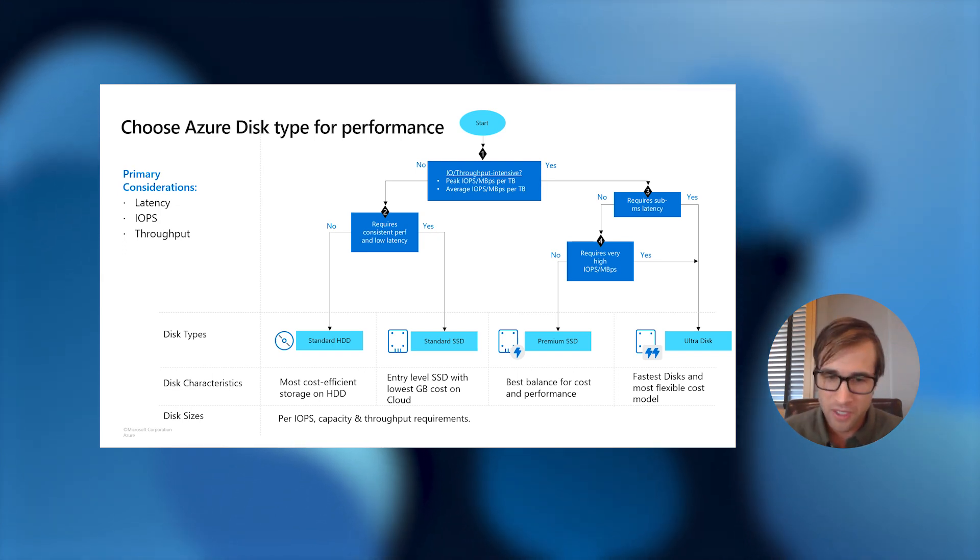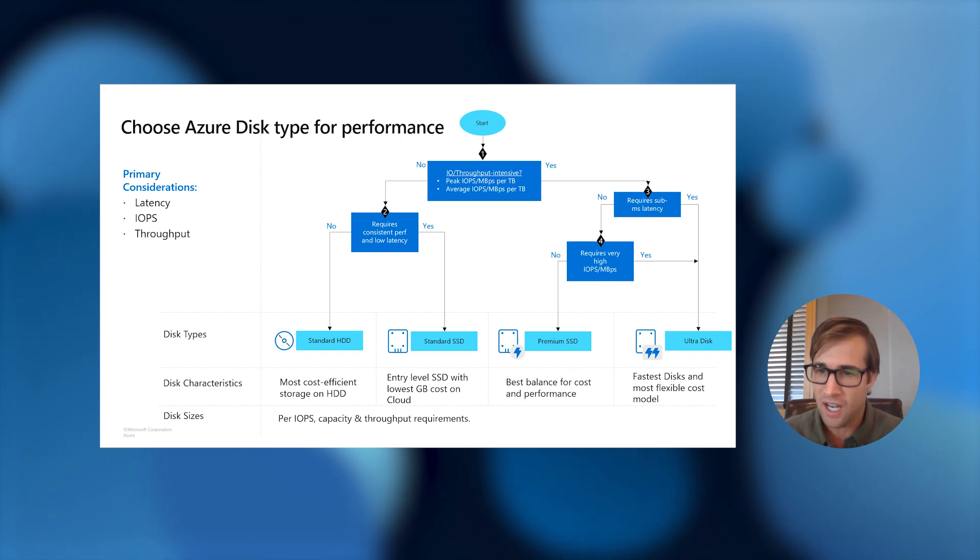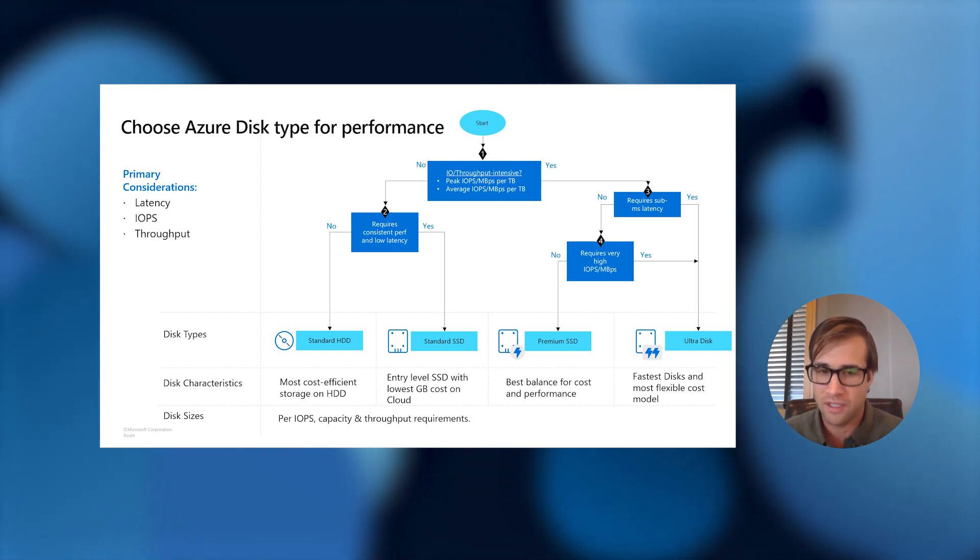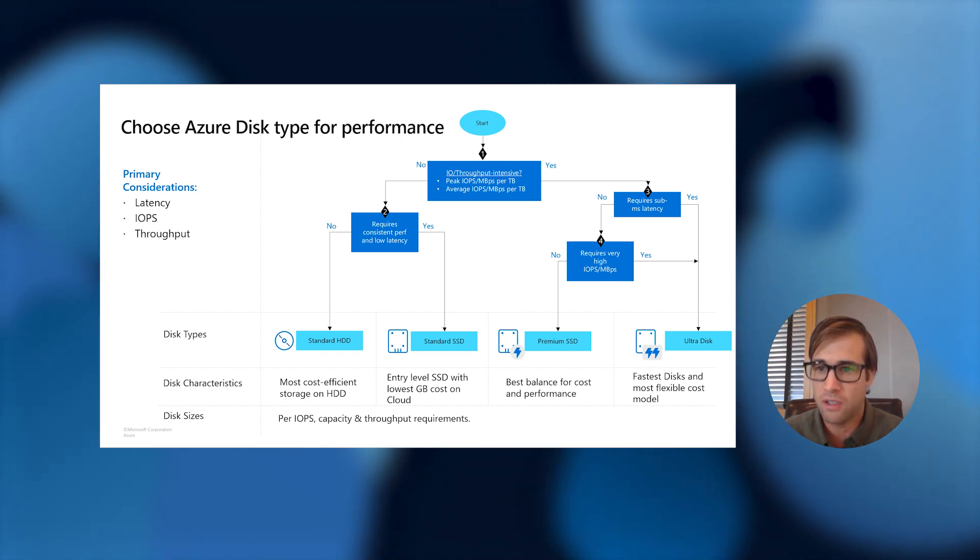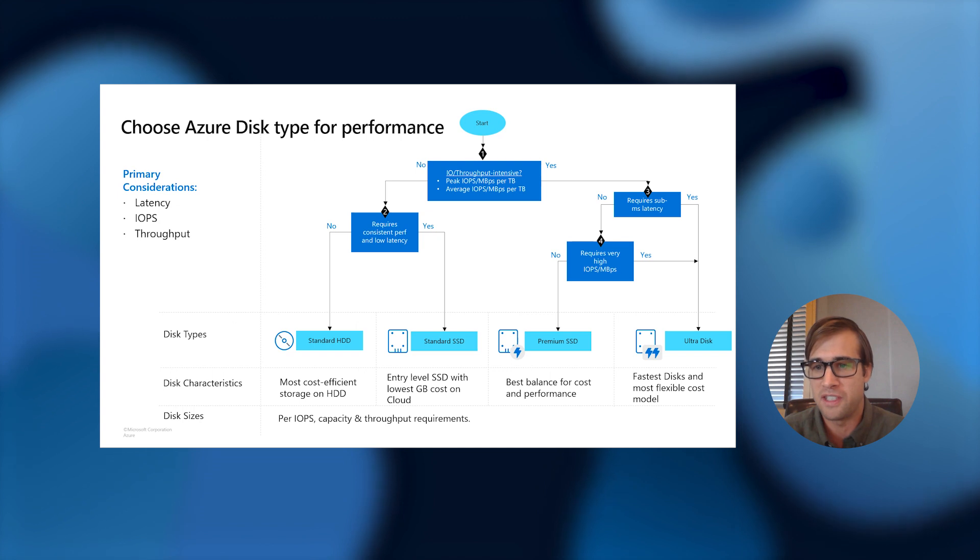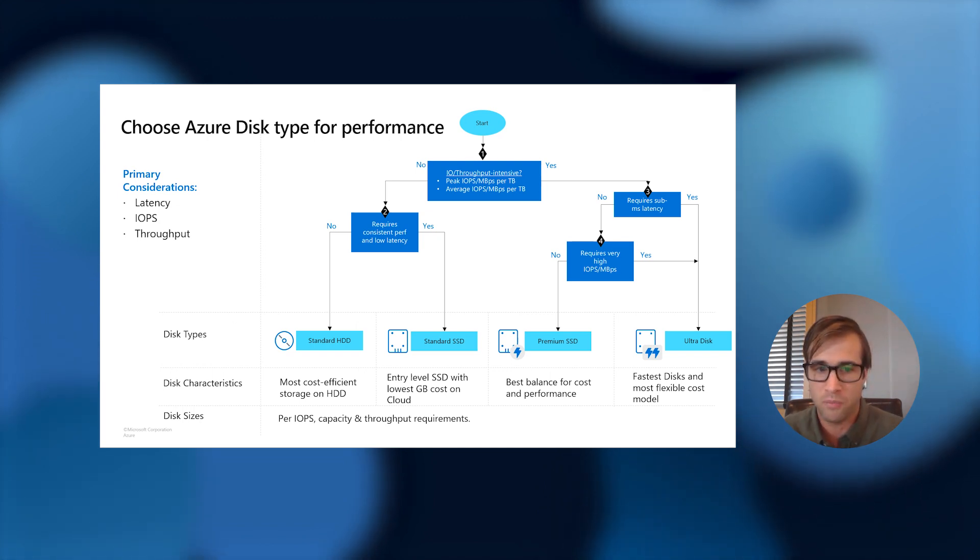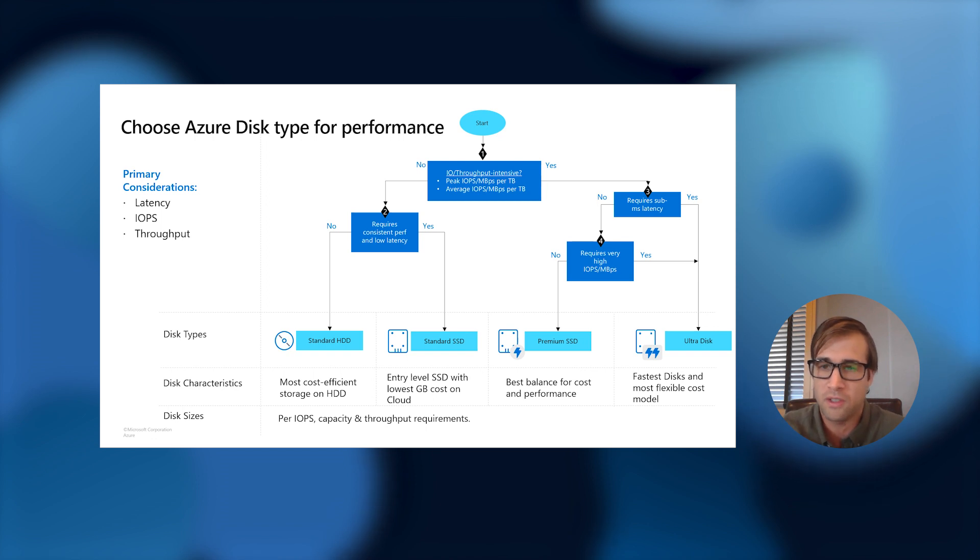Now, if you're looking for the ability to get higher IOPS and throughput than the standard SSD, look no further than our premium SSD disk. Our premium SSD disk is amazing for production workloads where performance is critical and that requires higher IOPS and throughput.